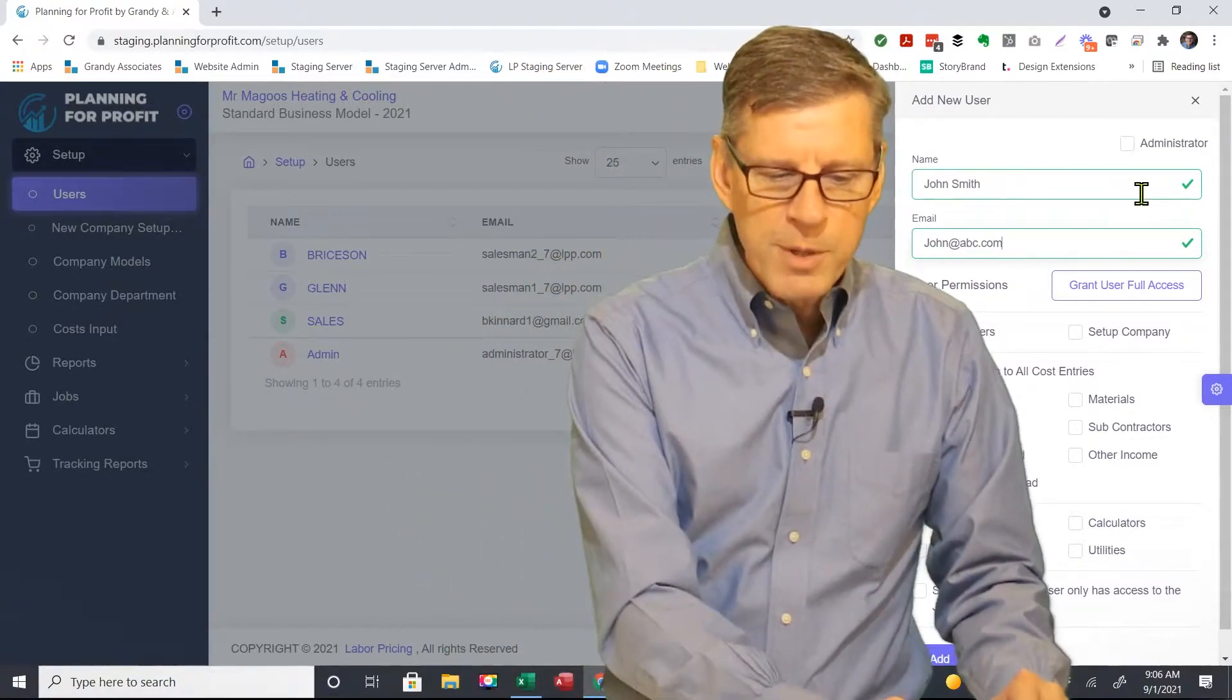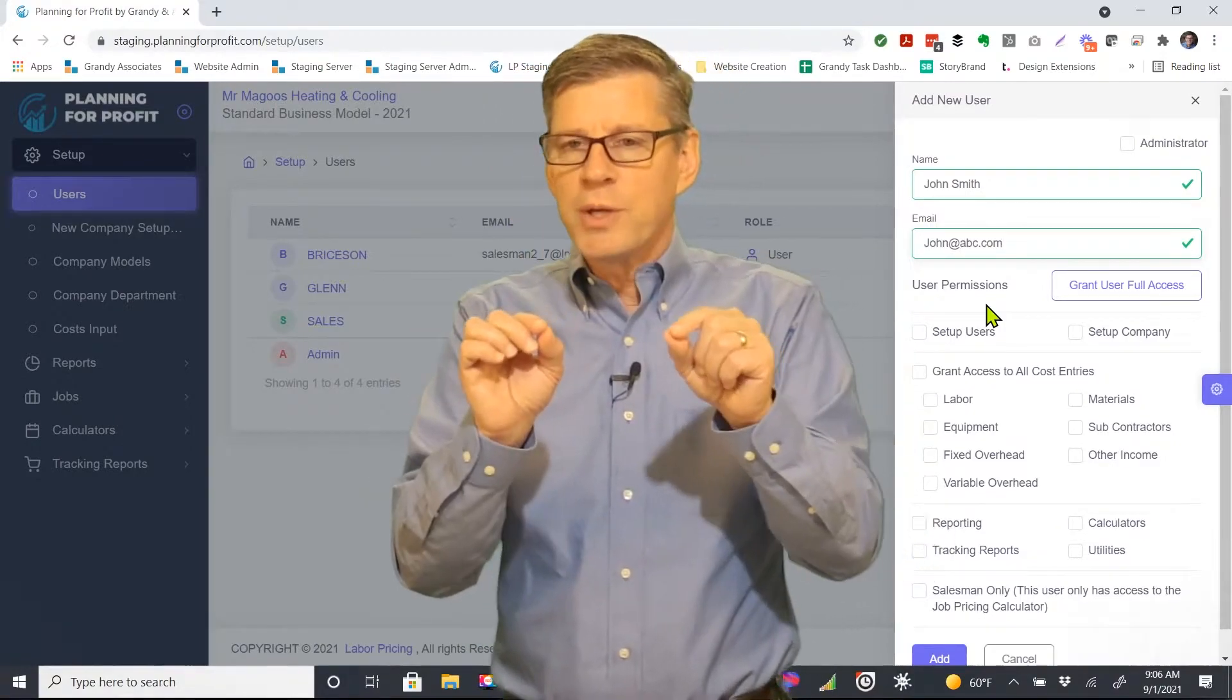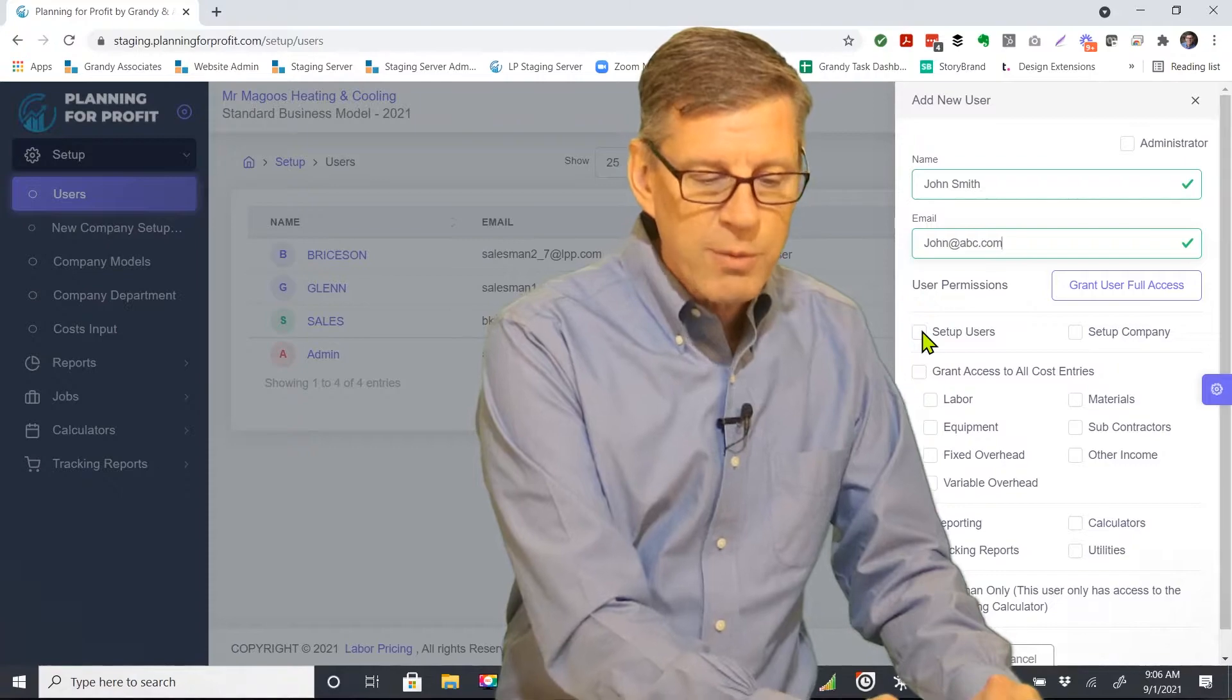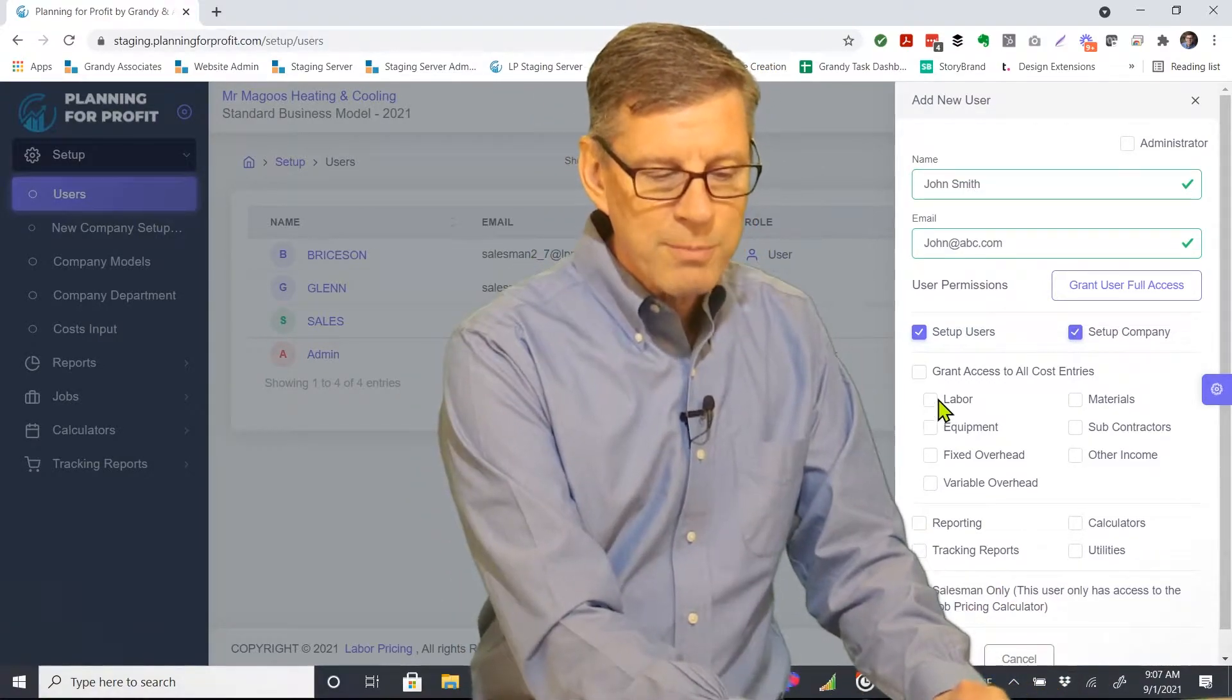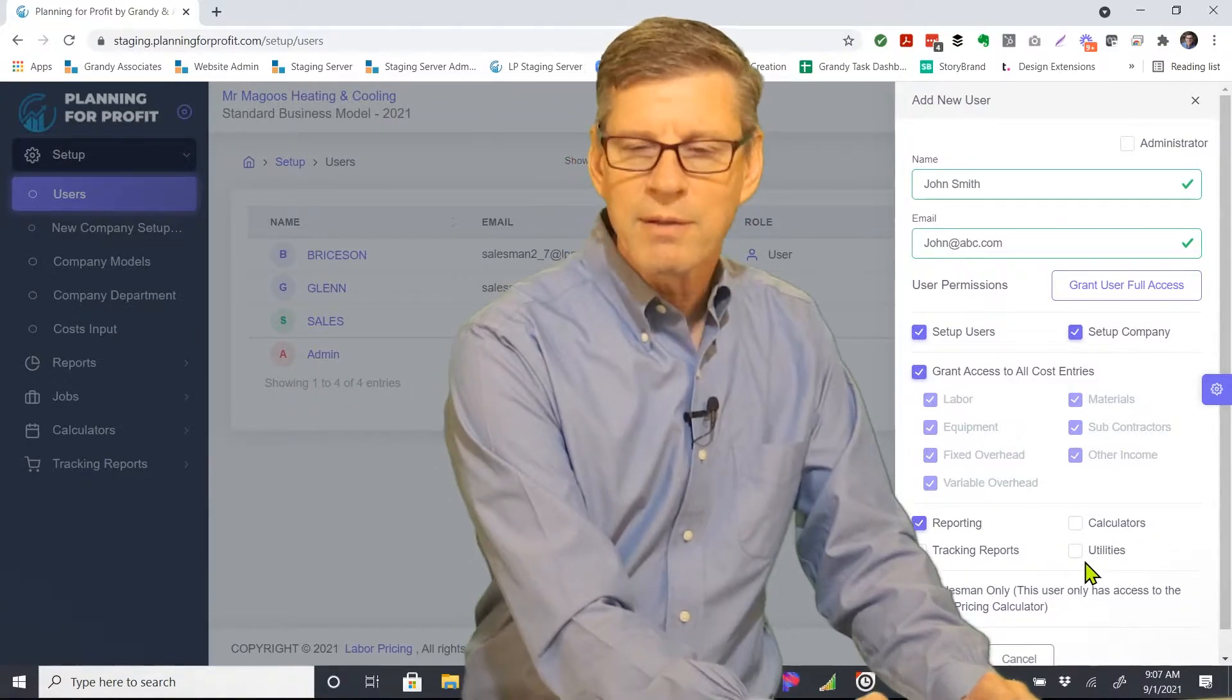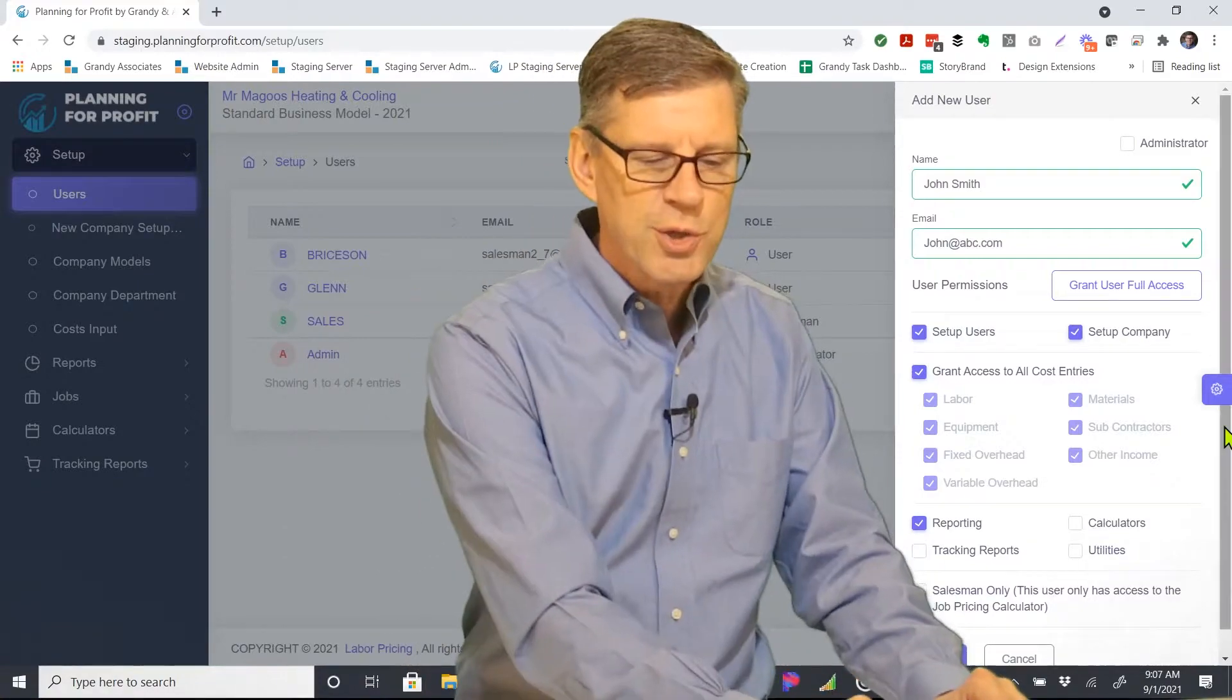From this point we've got a number of different items. First off, user permissions. What do you want to grant this user access to? Each item in there, you can be choosing these individual checkboxes and grant access to things or remove access. Maybe I want this particular individual to be able to set up users, set up a new company, or deal with all the cost entries. I want them to see the reports but I don't want them to see the tracking reports or the calculators or the utilities. So those things I'll just leave unchecked. This is what dictates what areas of the software this particular individual will have access to.